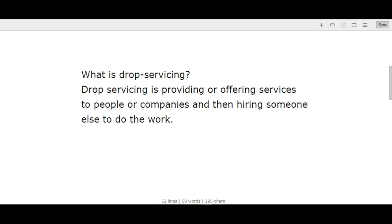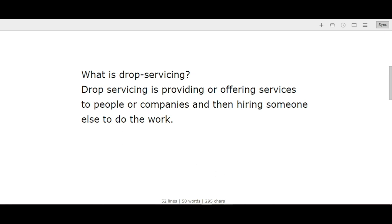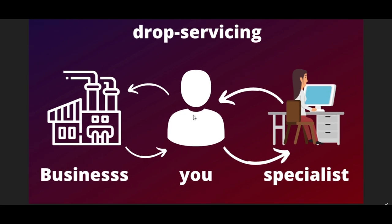Let me explain using this diagram. This image in the middle - imagine that is you, and this is a business or company. Here's what happens: you find a customer or client who needs, let's say, a website, and you yourself are not a web developer.